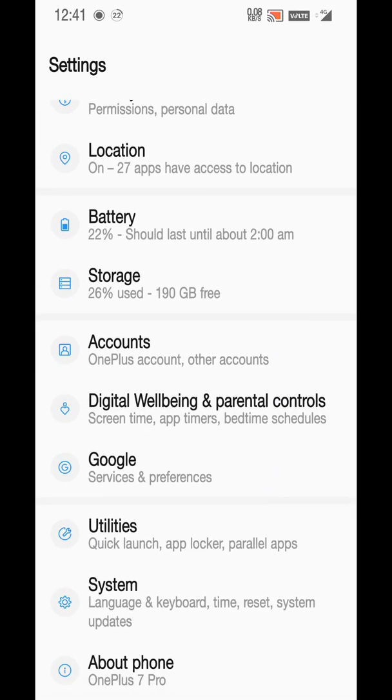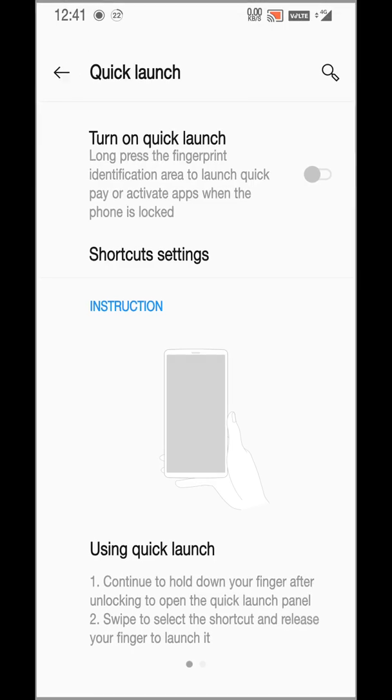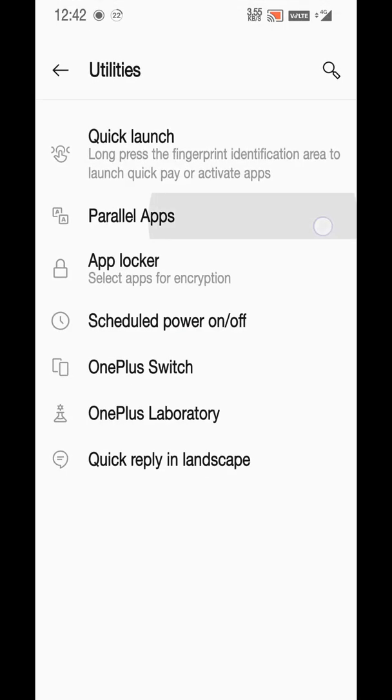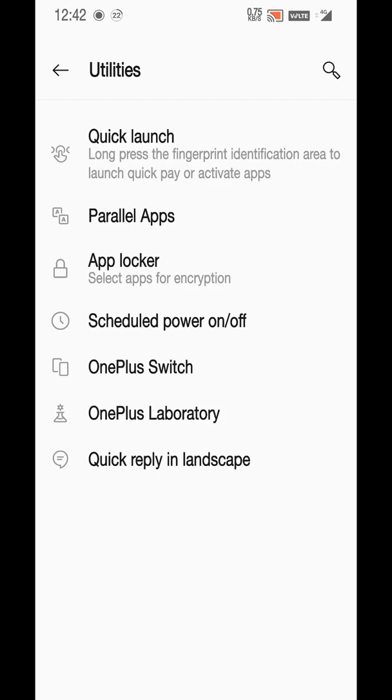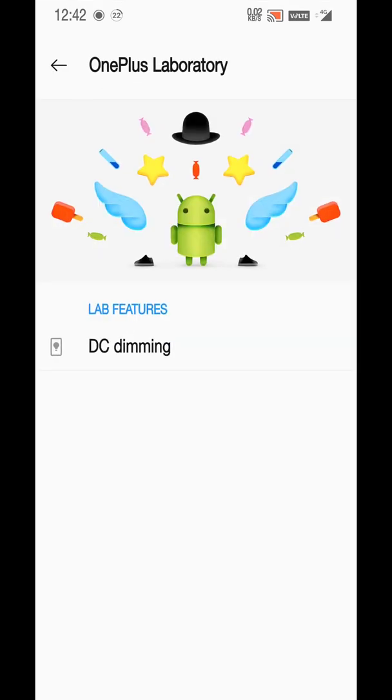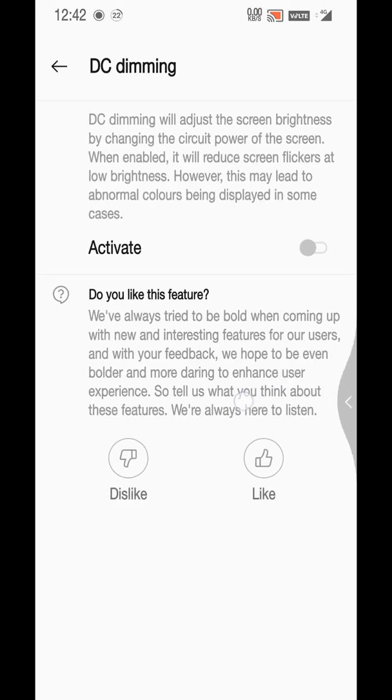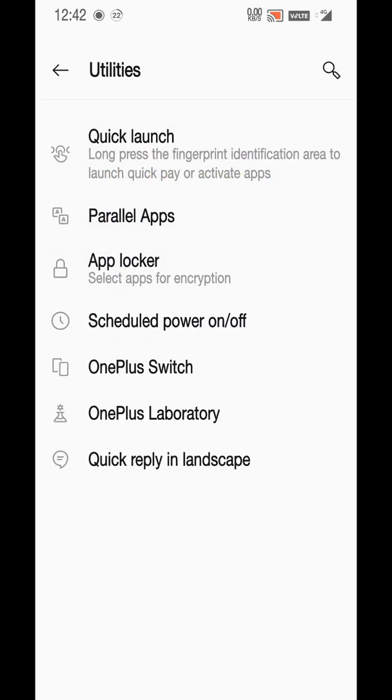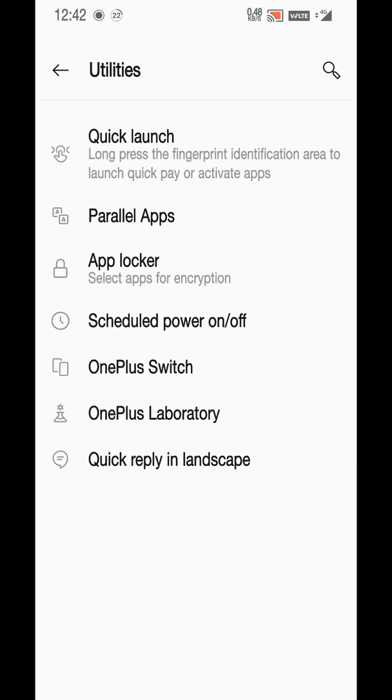Accounts also have the same thing. Digital wellbeing was already added in OP7 launch, it was already there. Parallel apps were already there. App blocker was already there. In OnePlus Laboratory we still have DC dimming - I don't know if people use it or not.